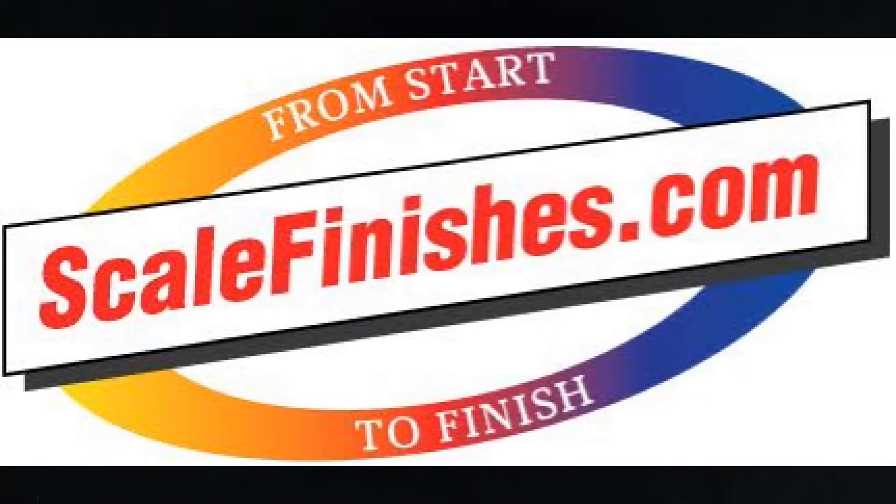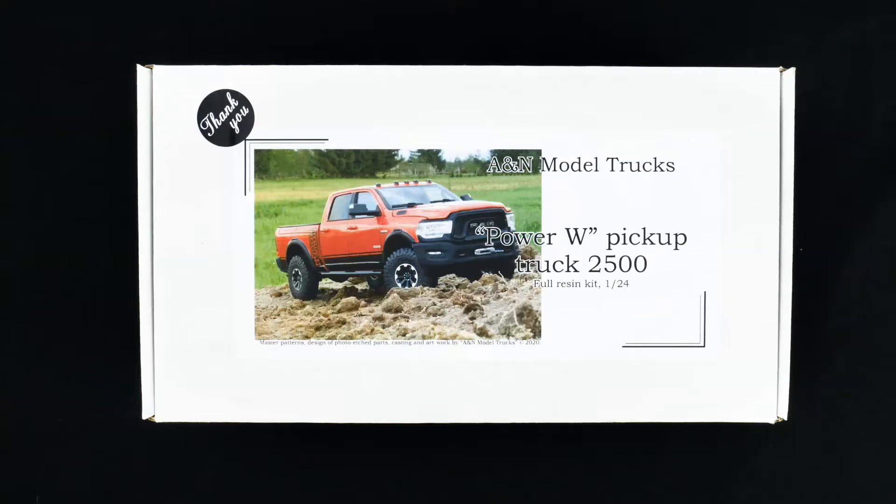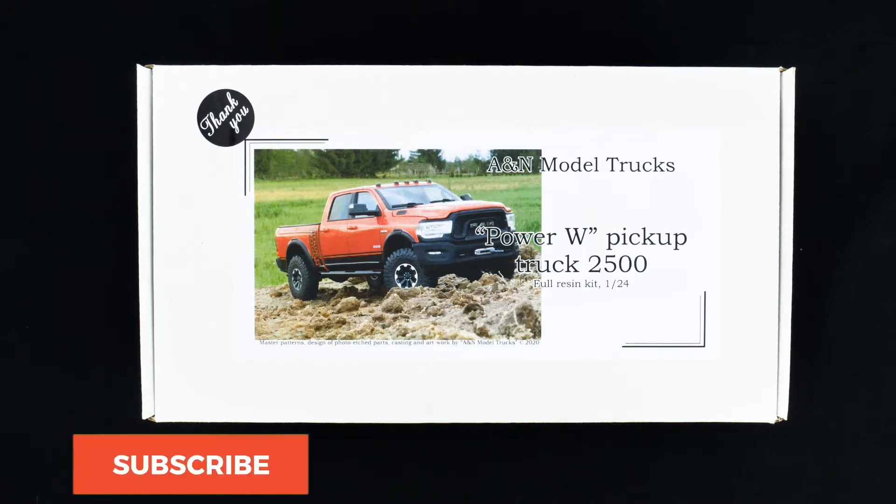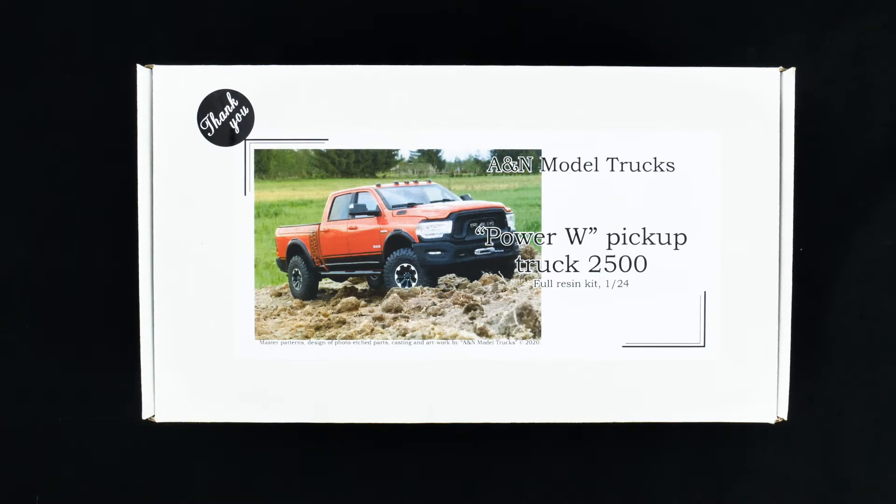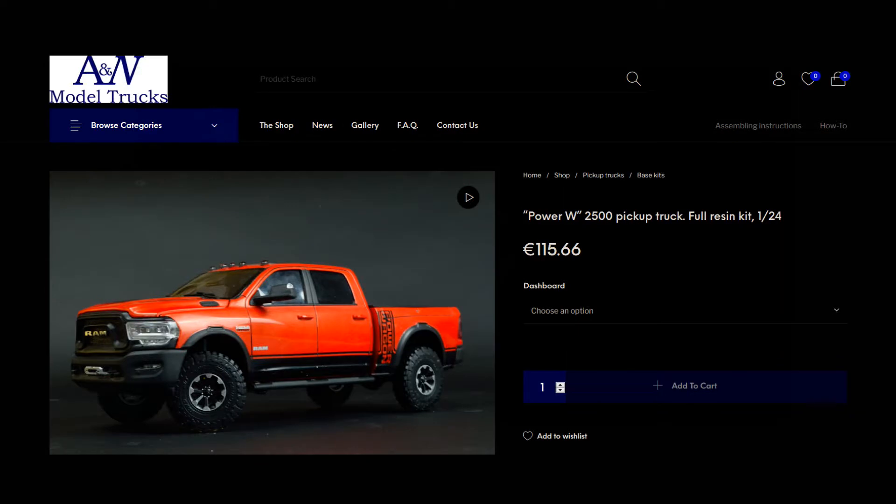Welcome to the garage everyone. So this is new from A&N Model Trucks. It was released late August, early September. Now it's kind of like an a la carte style kit. The base kit, which I purchased, is a curbside kit. It retails for 115 euros.